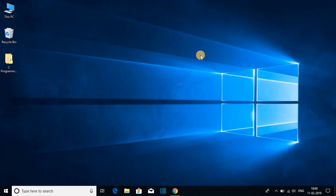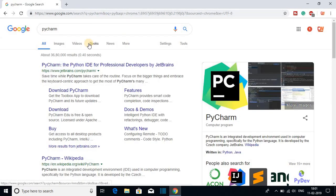Hello everyone, I'm back with another video. In this video we are going to discuss how we can download and install PyCharm on Windows 10. To install PyCharm on Windows 10, first of all we have to download the PyCharm file. For that, open your browser and search for PyCharm. PyCharm is an IDE developed by JetBrains.